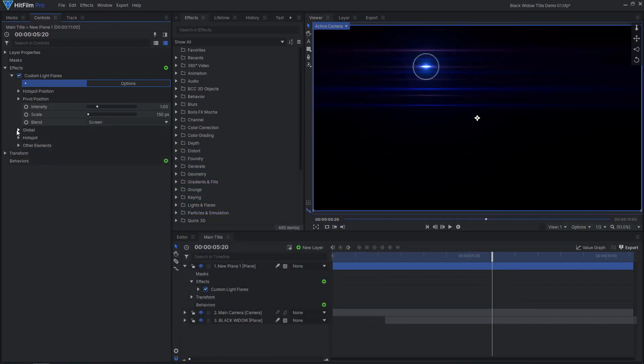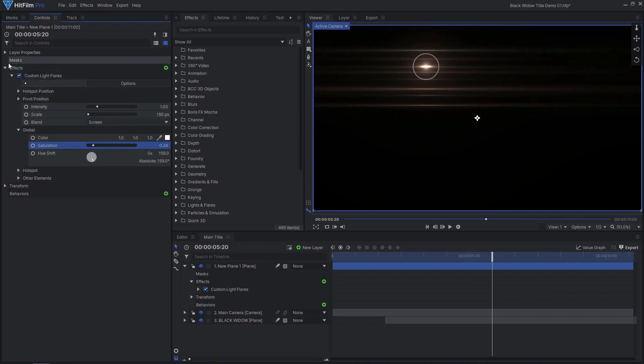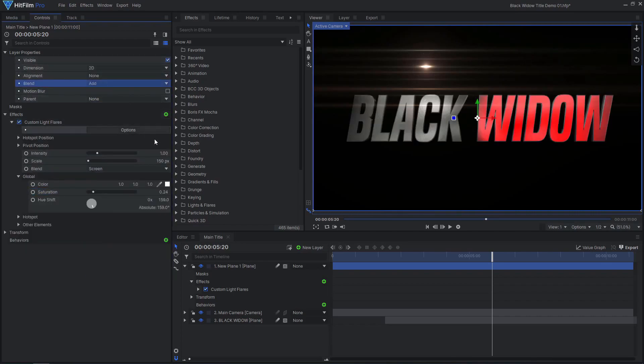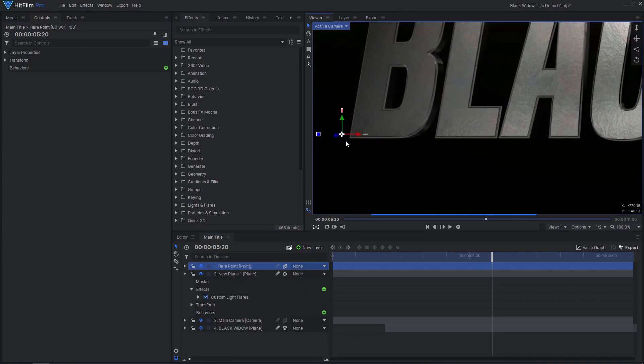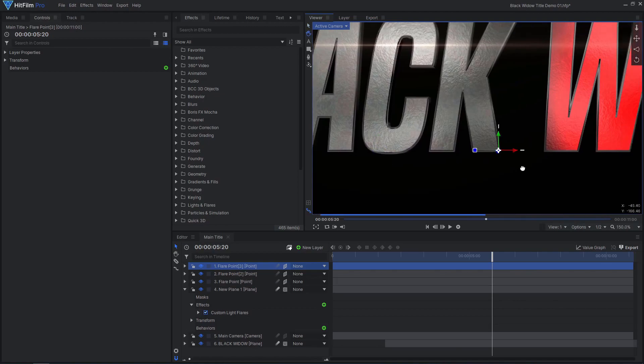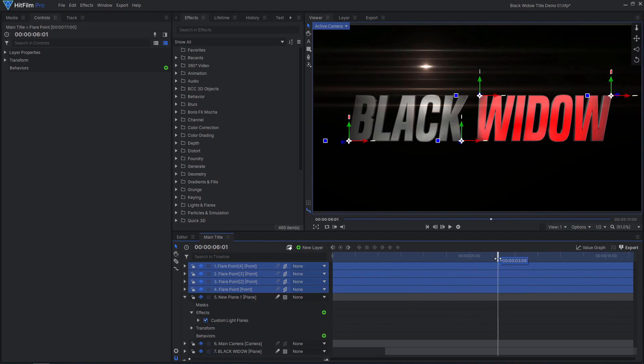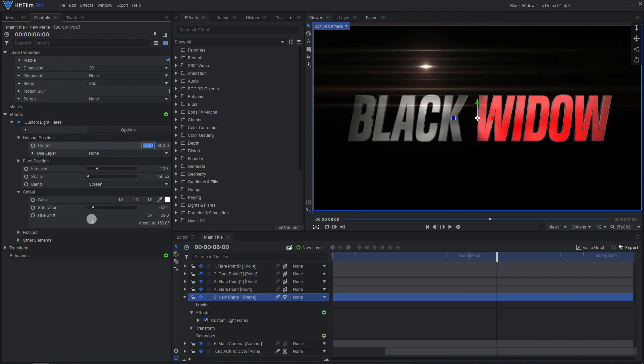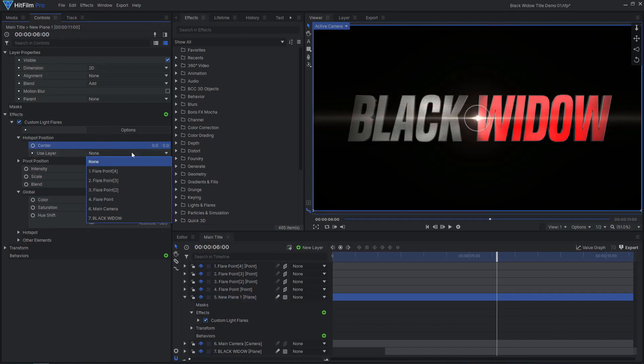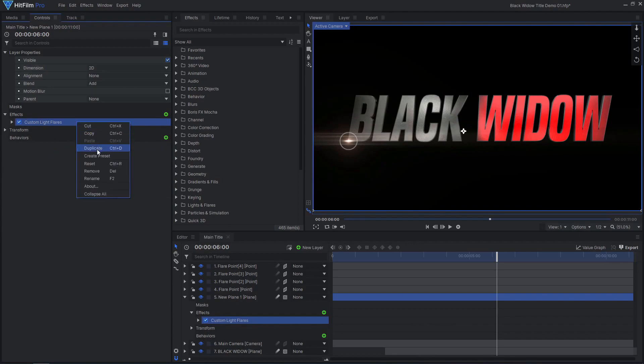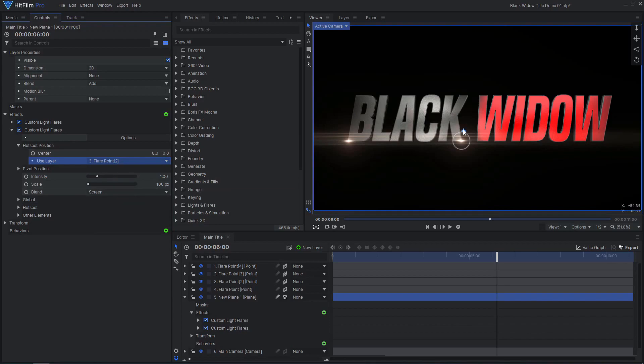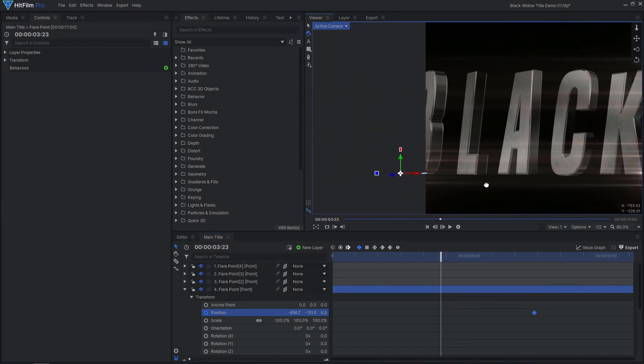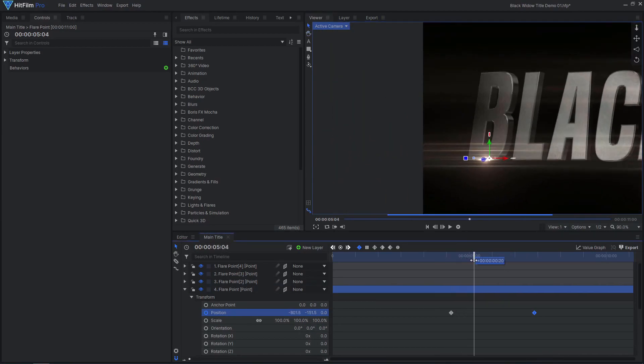I then shifted the hue to make it orange and reduced the saturation. Set the plane's blend mode to add. Create new 3D point layers, positioning them where you want your light flares to be. Zero out the flare's hotspot position, then attach it to one of the 3D points. Duplicate the flare effect and attach it to the other points. You can now animate the points to slowly slide along the text and animate the intensity of the flares to fade in and out.